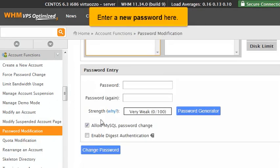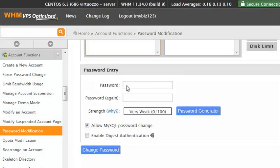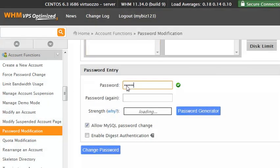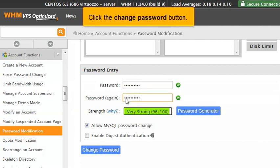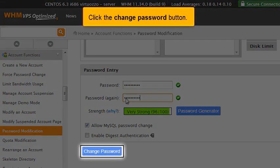Enter a new password here. Click the Change Password button.